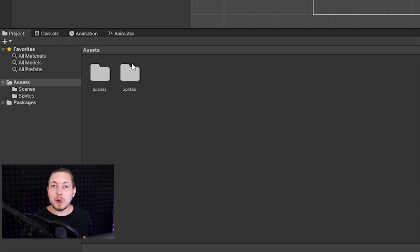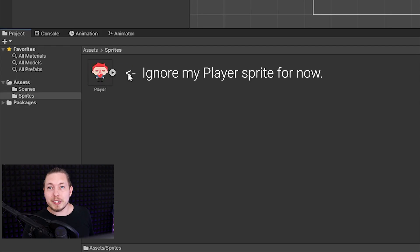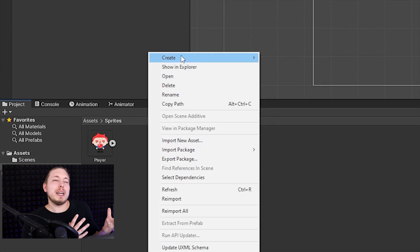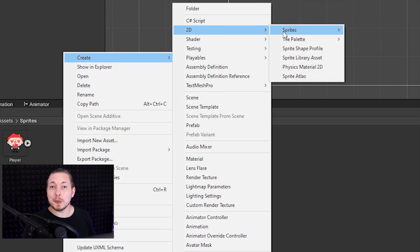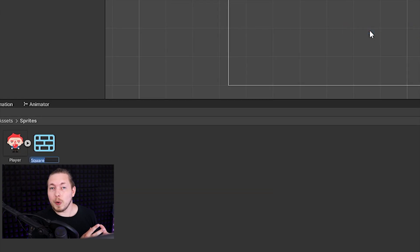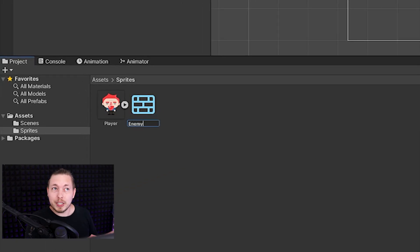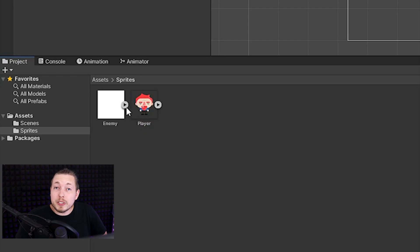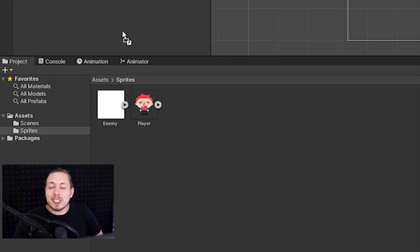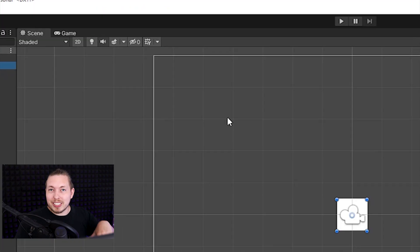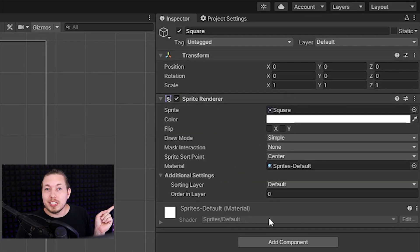To create sprites we have something called a sprite creator inside Unity that is built into the software, which basically means we can right-click inside the hierarchy window or go down into the project window, right-click, and then create a new sprite. When you create a new 2D sprite inside Unity there will be a sprite renderer component attached to that sprite, which you can see inside the inspector window.